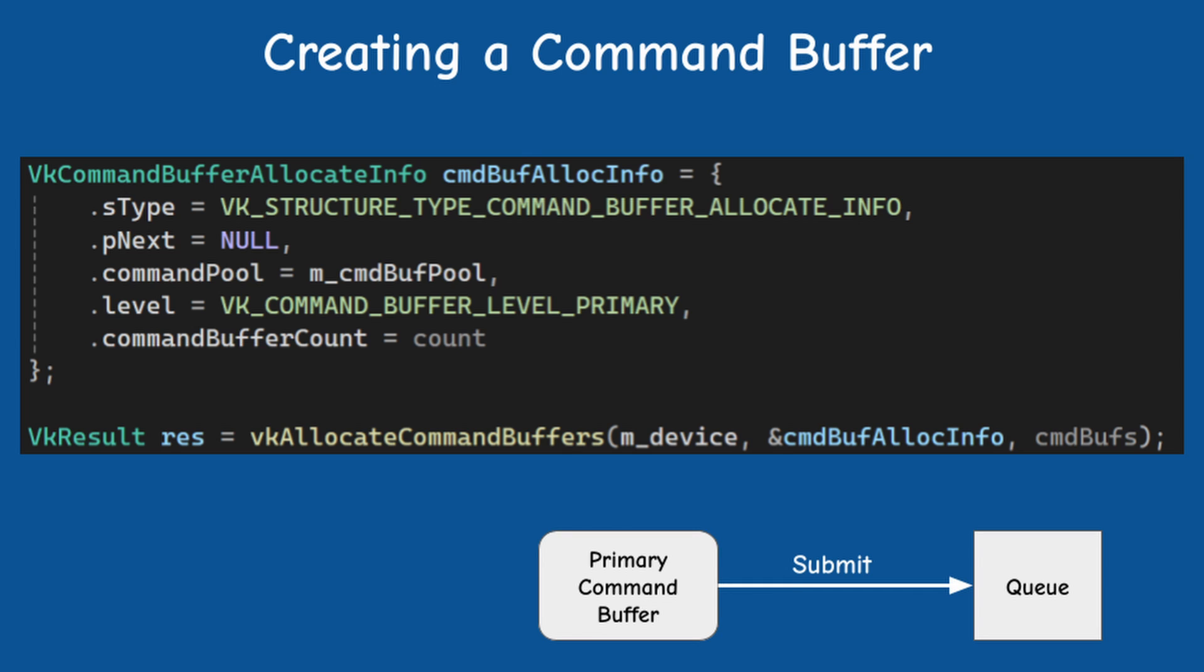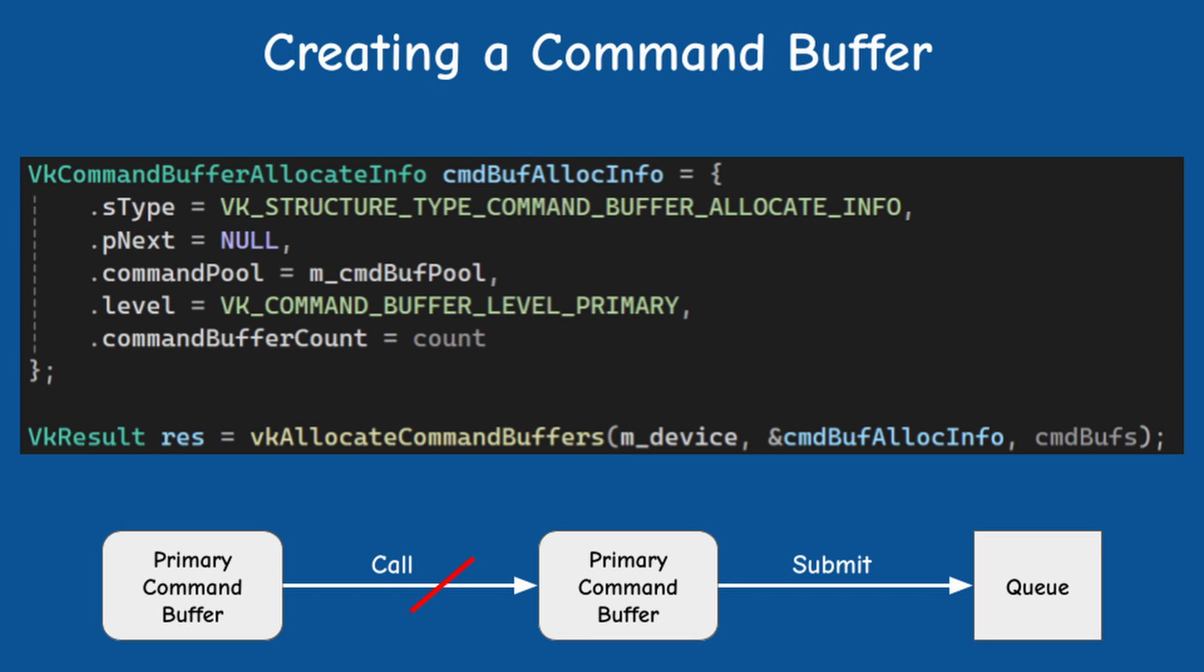Primary command buffers can be submitted into a queue for execution, but you can't call them from other command buffers.